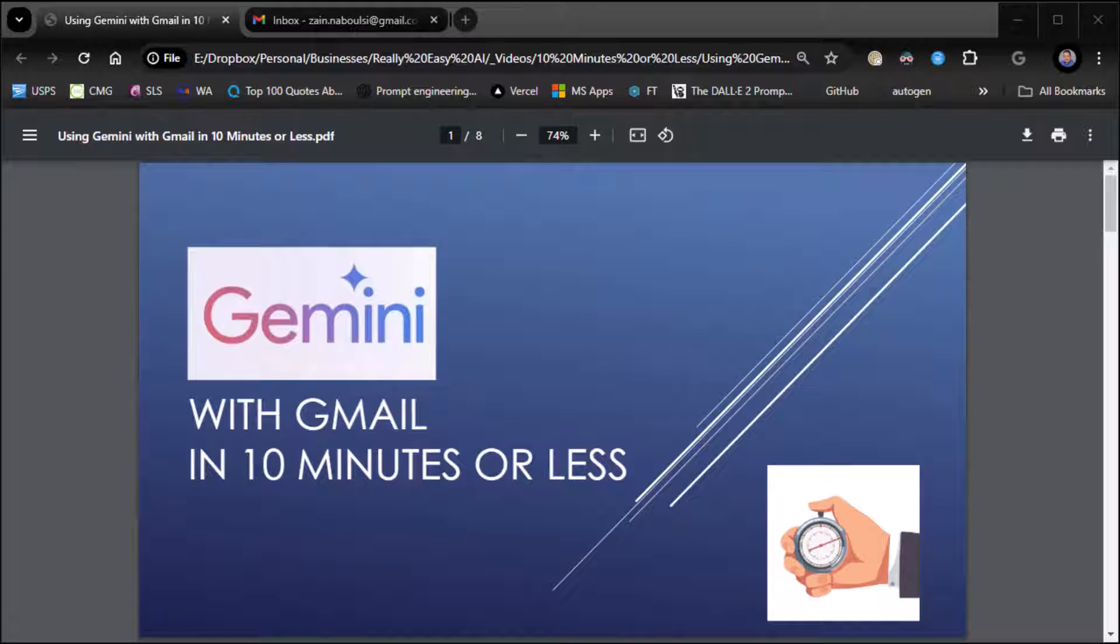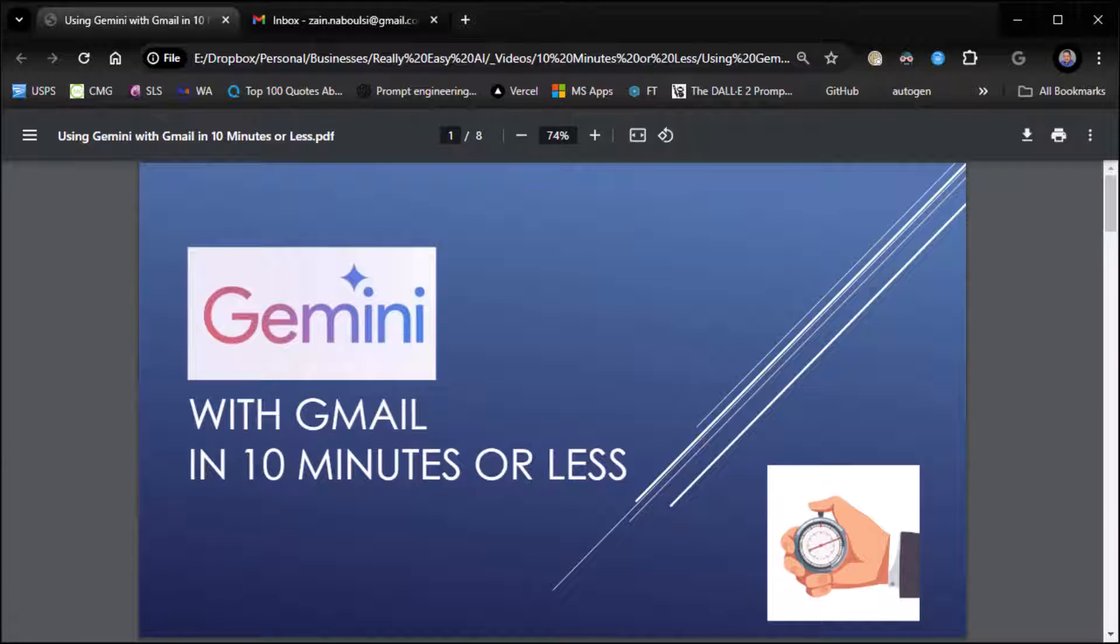All right, everybody. It's Zane from Really Easy AI. It is time for another 10 minutes or less using Gemini with Gmail. So we had done Gemini with Google Docs. Now we're going to do it with Gmail. Let's jump into it.